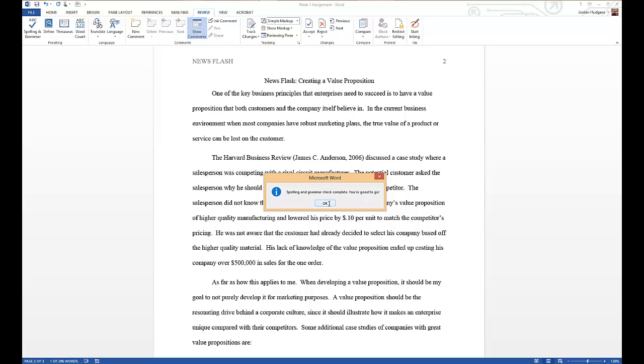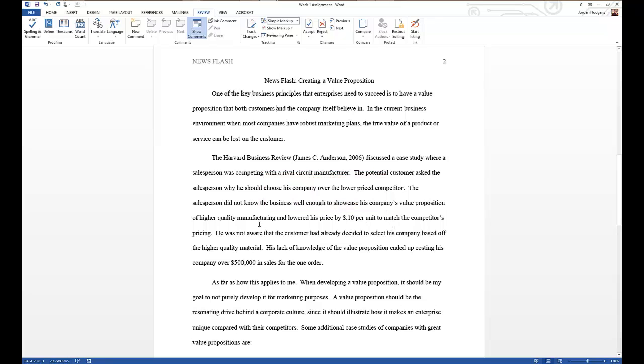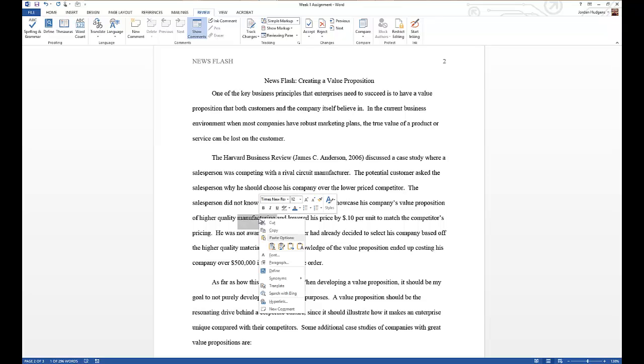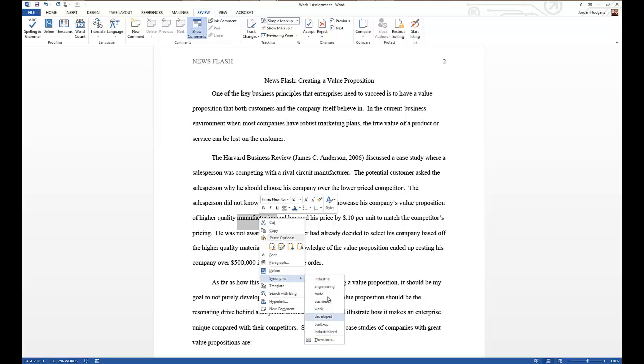As you're going through the document, you'll find that just simply highlighting the word and right-clicking it gives you a few other options. In addition to spell check, you can also come down to synonyms, and this can give you a list of additional words without having to go through a thesaurus. Click here and I could change manufacturing to industrial or engineering or something in that area.